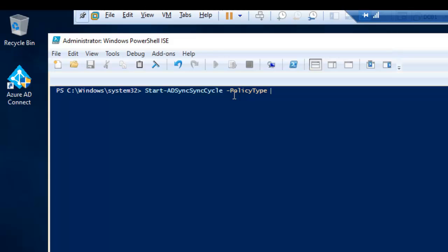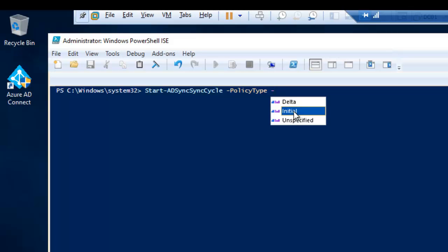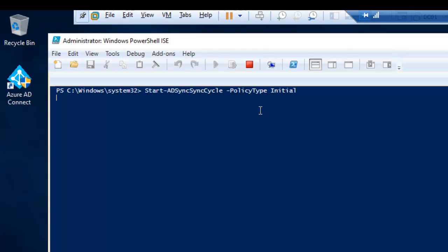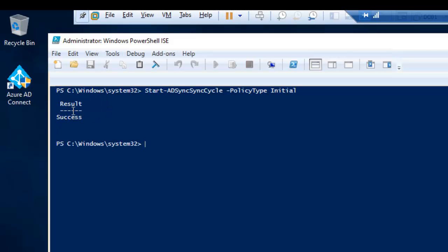We have the option to do delta which syncs all changes that have been made, or initial to synchronize everything we have configured to the cloud. Right now just click enter. It's going to take some time. Please don't forget to start your PowerShell as an administrator, otherwise you're going to receive an error message that you don't have the privilege. You can see it says success.